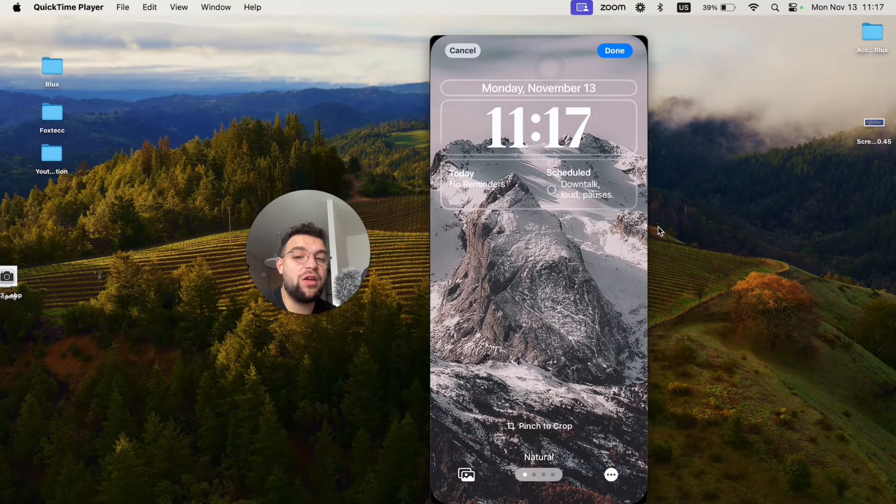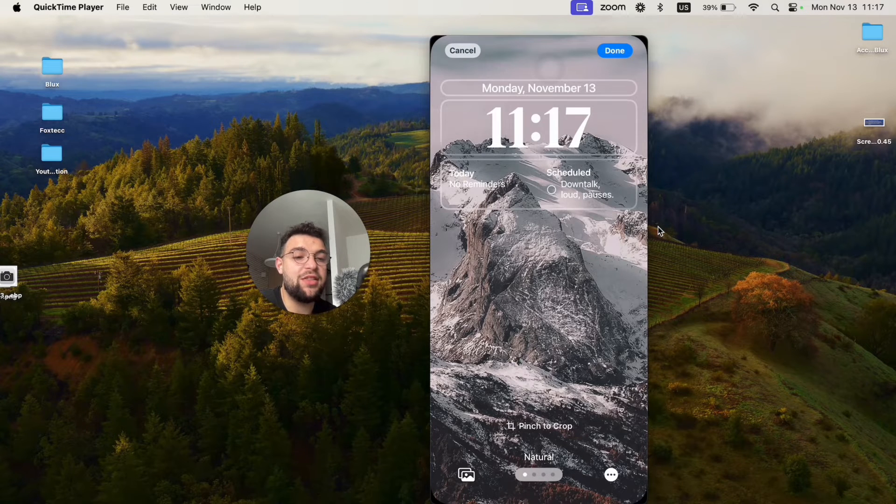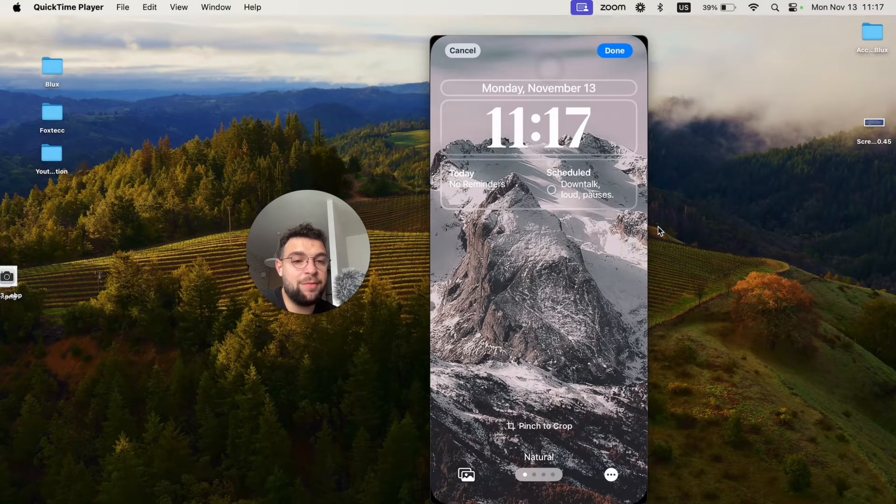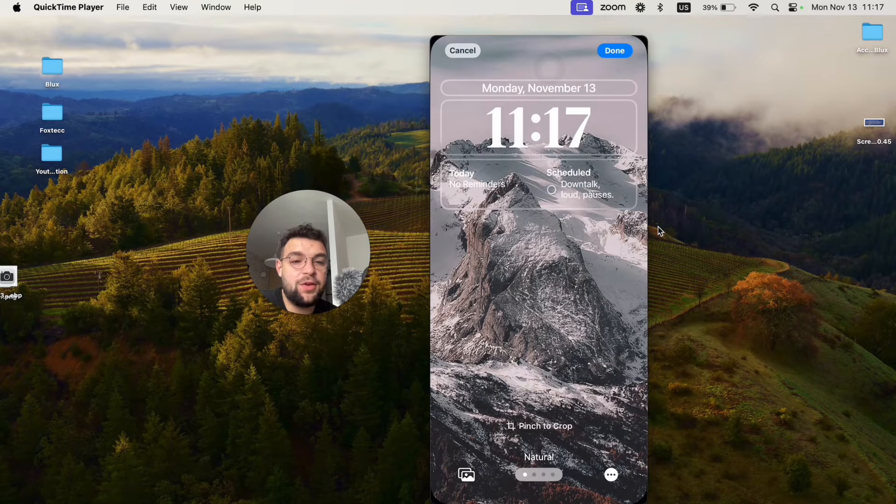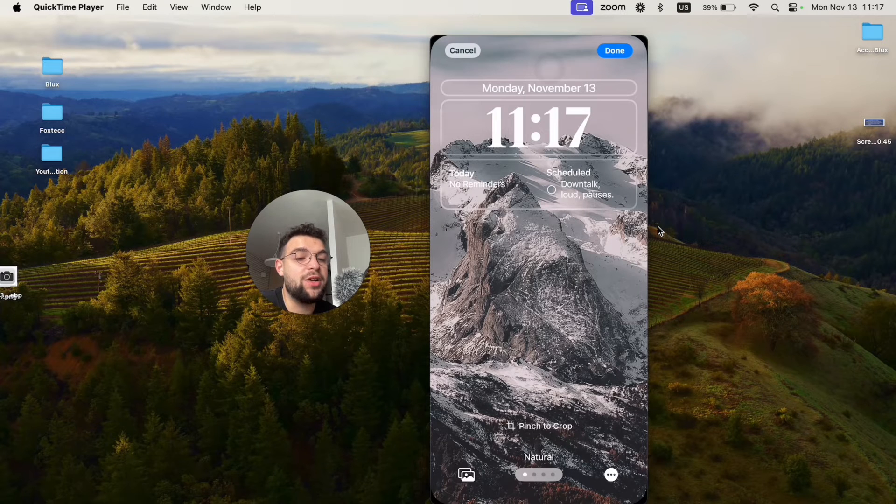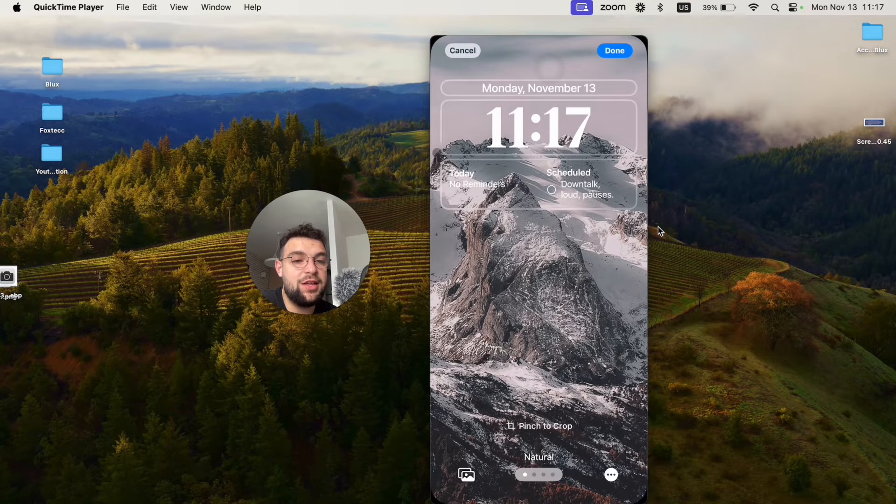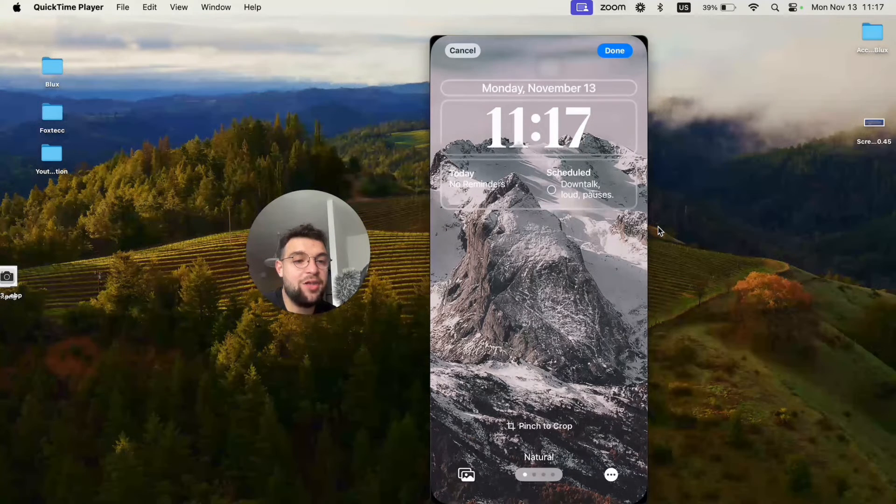Also, one other option is the depth effect of wallpaper, because if you notice, my wallpaper is a mountain and you can see here is the outline like that.